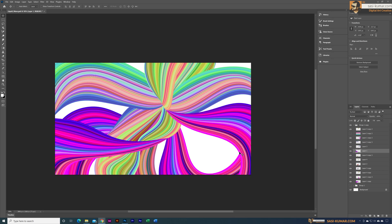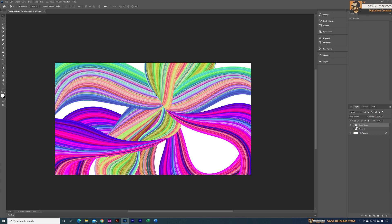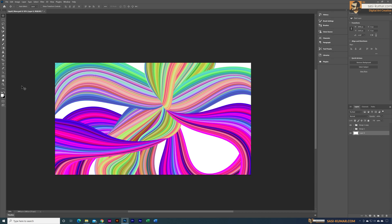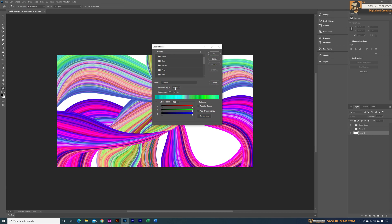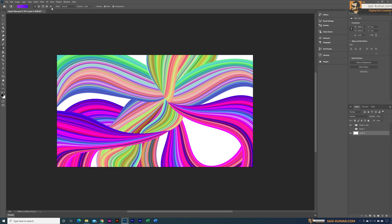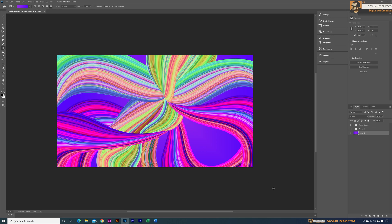Now we have our shapes looking good. I'm going to close this group and select the background layer — let's unlock it and apply a gradient. This time I'm going to select a solid color and choose a preset from the purple options. I'll apply this one and select the gradient option, applying it like this.